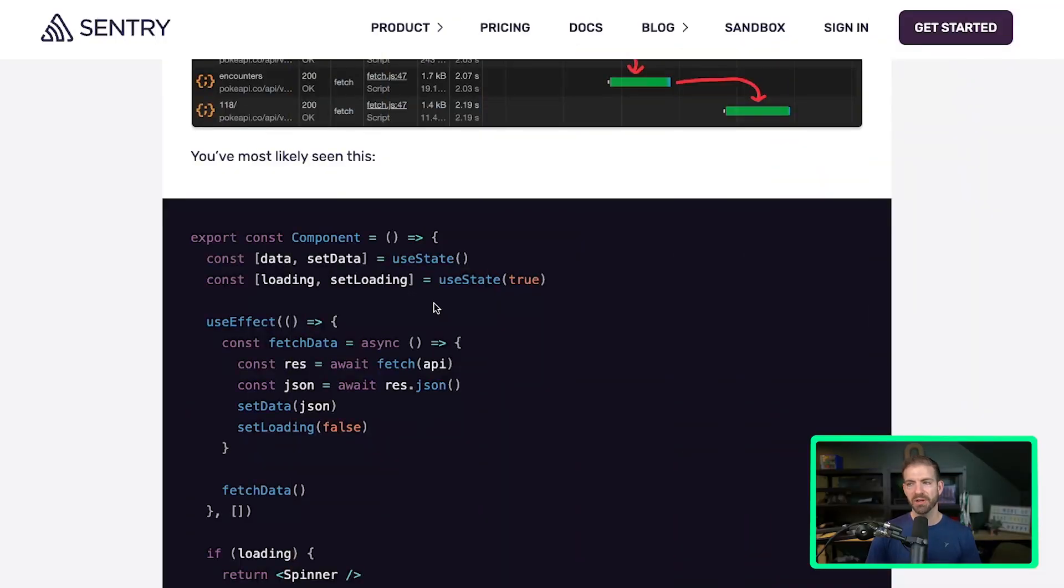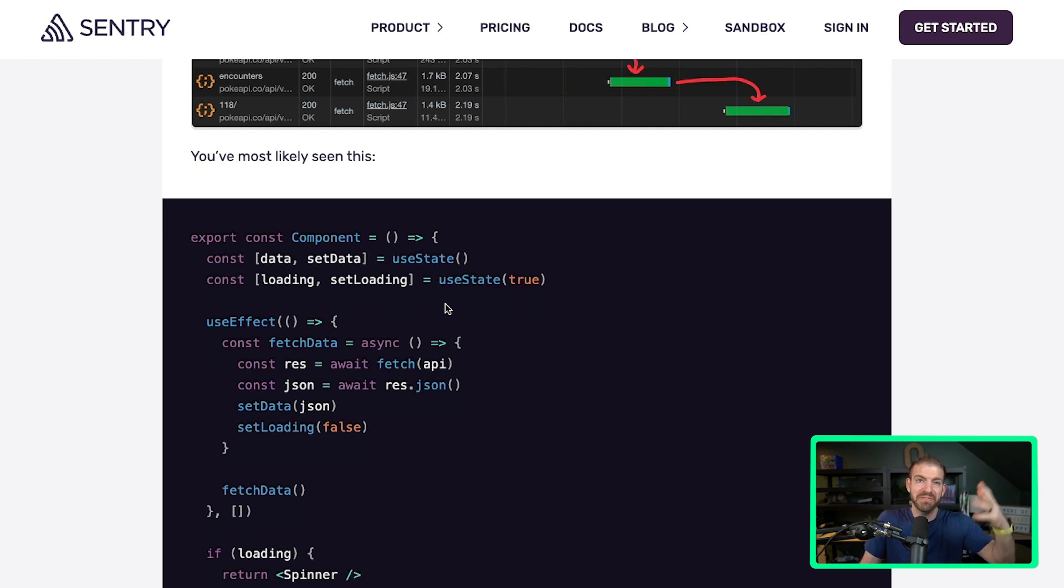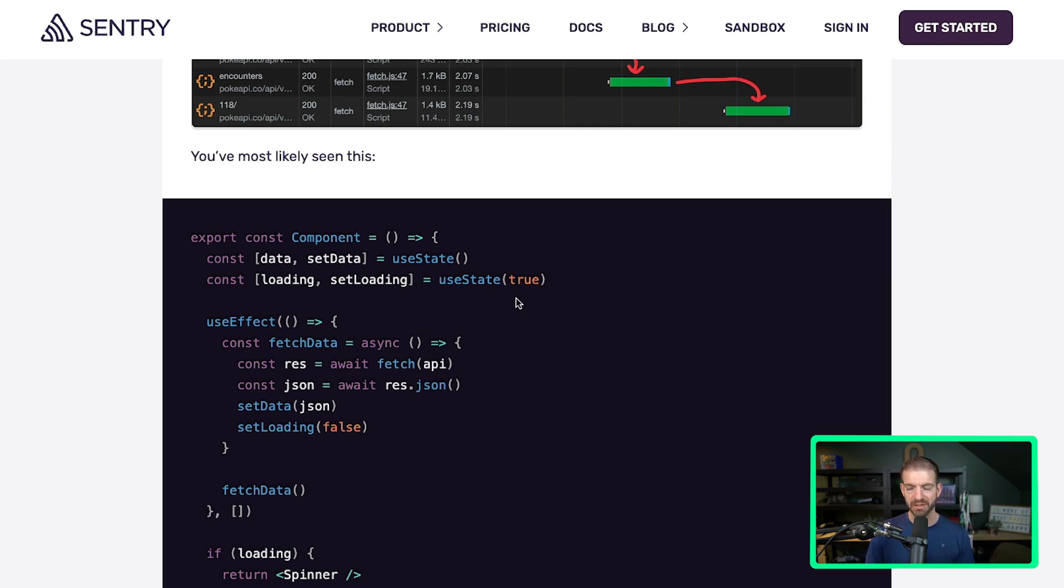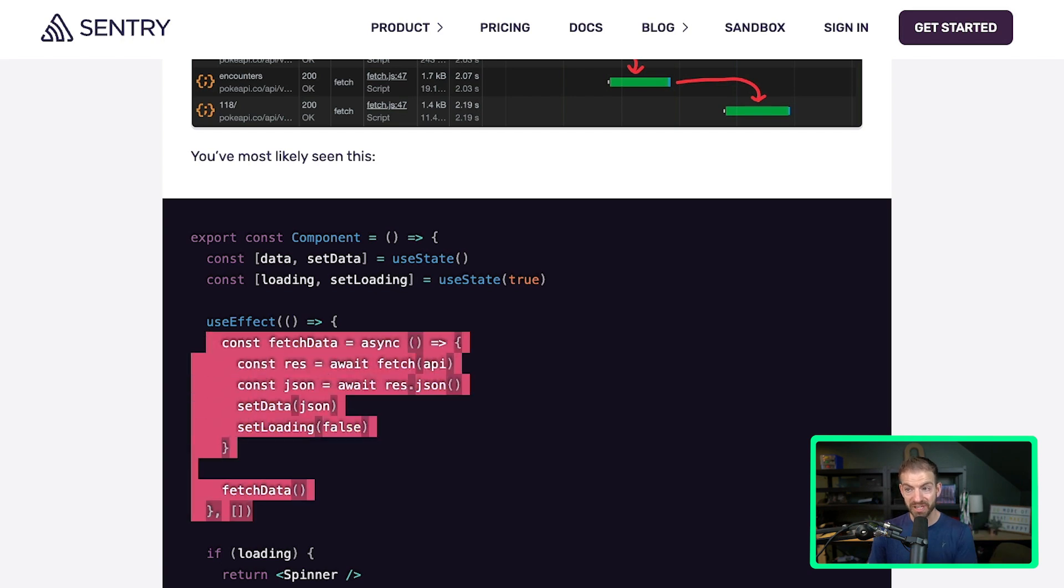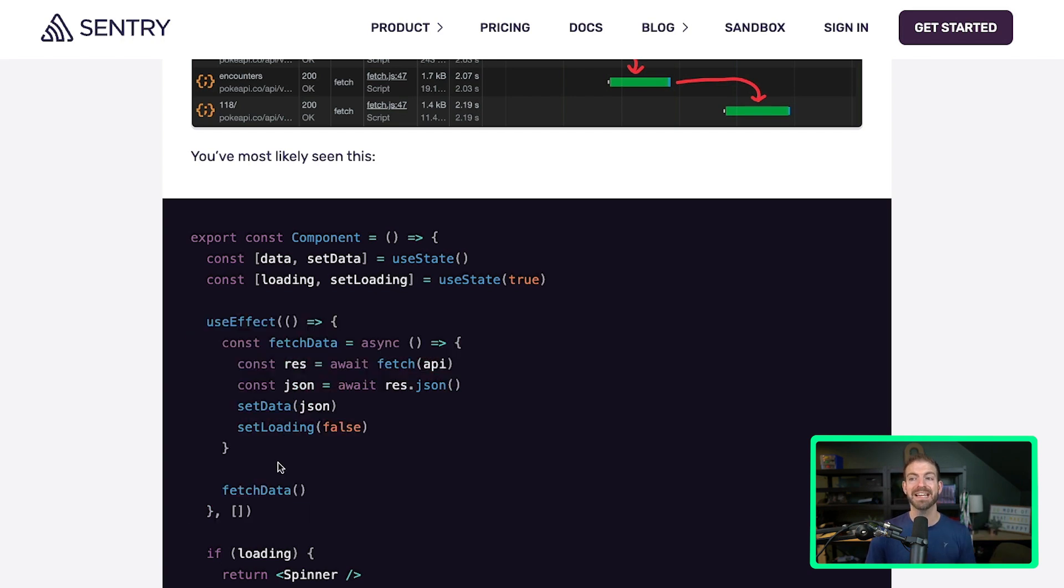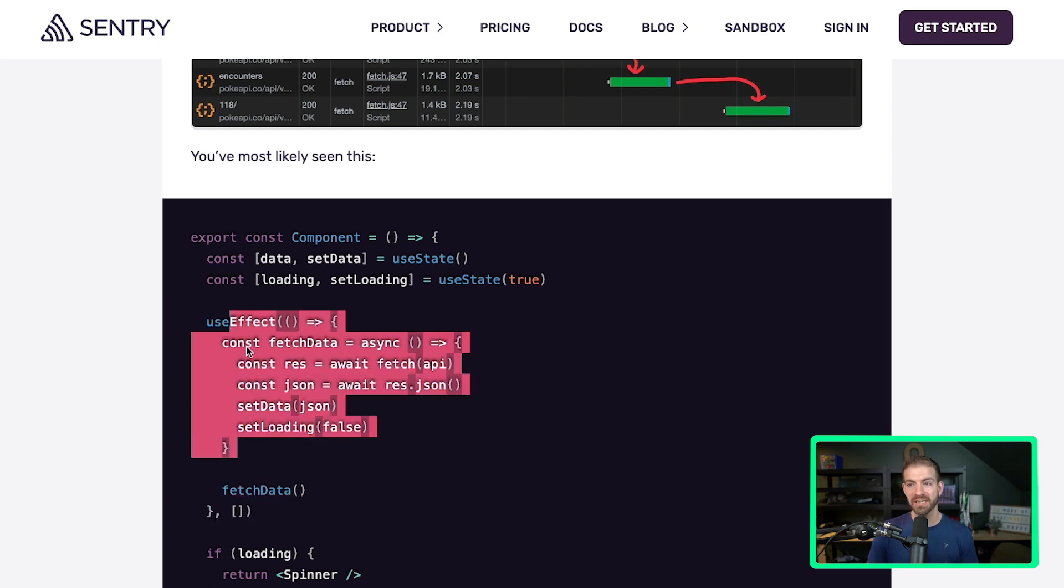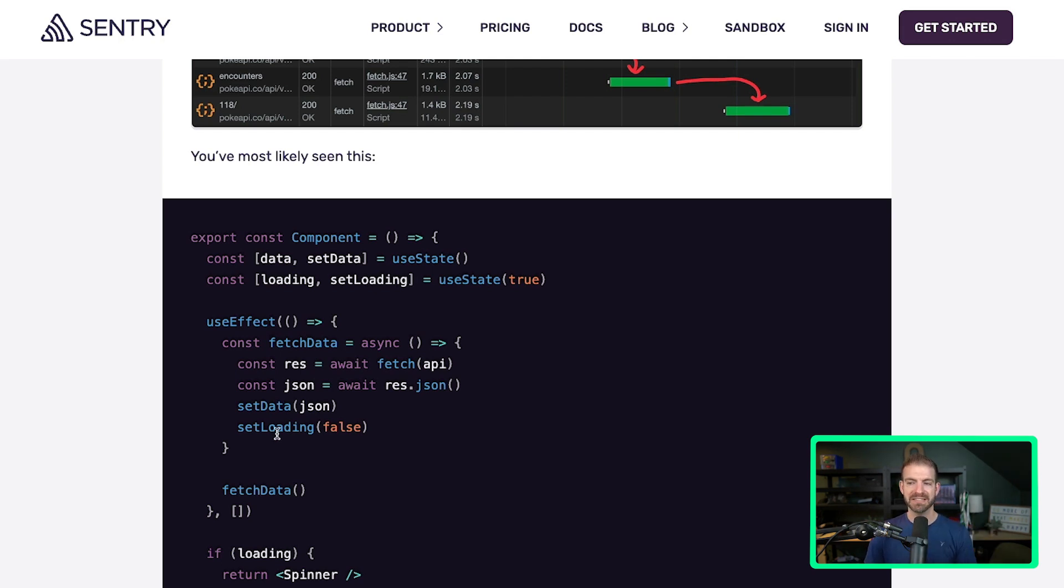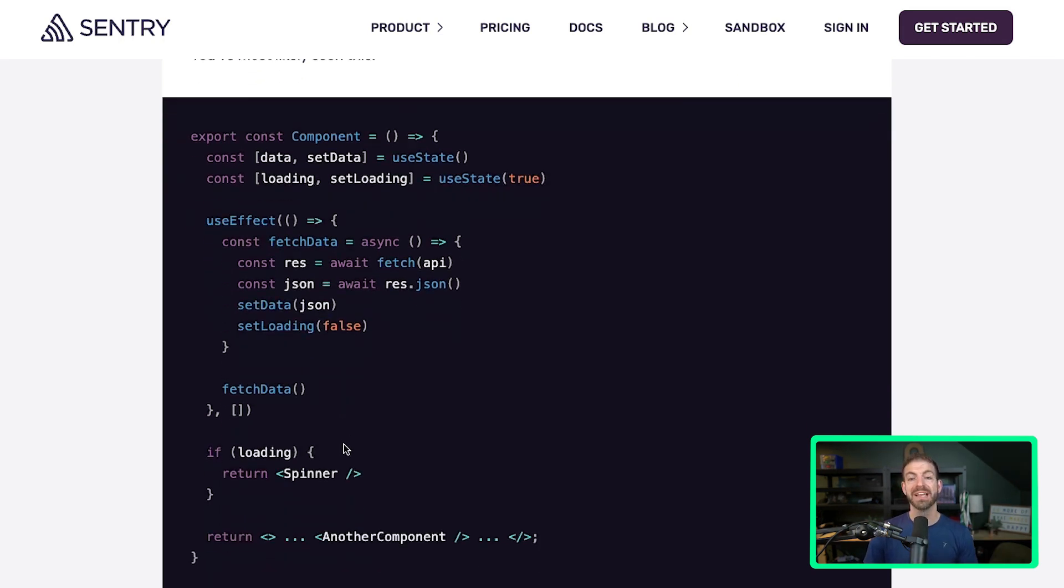So inside of a given component, you have to do all this boilerplate code - we've probably written this 50 to 100 times - where you have some sort of data in state, and you also have some sort of loading indicator which starts off as true because you're trying to load data. You use your useEffect hook and inside of that you fetch your data, which sets the data property in state to the data that you loaded, and then sets loading to false.